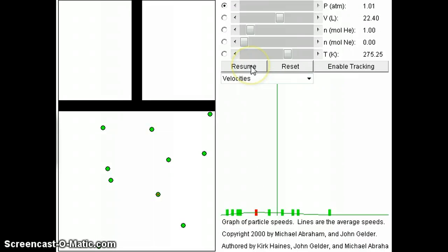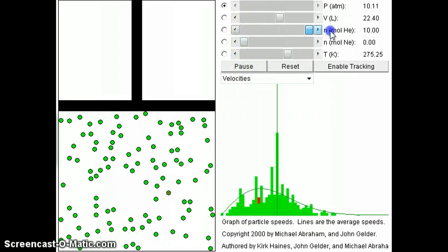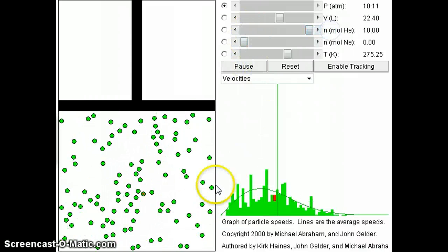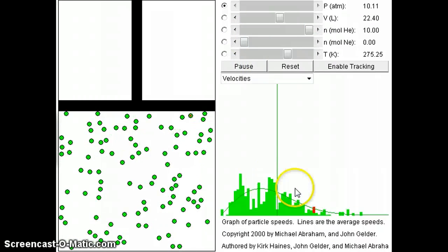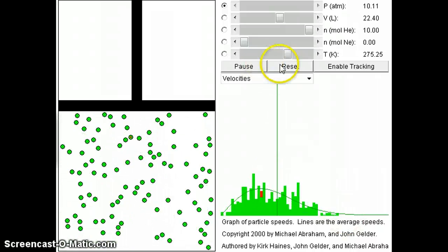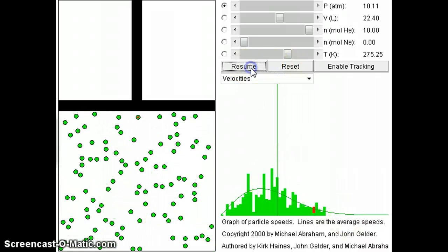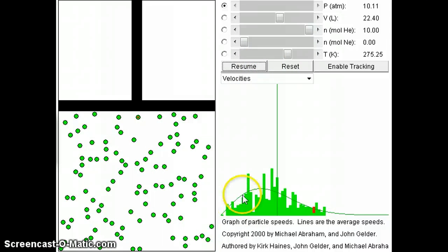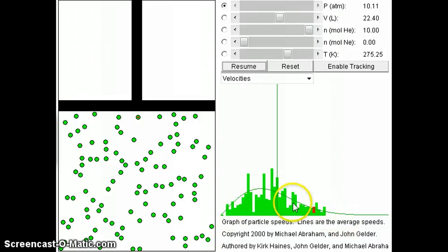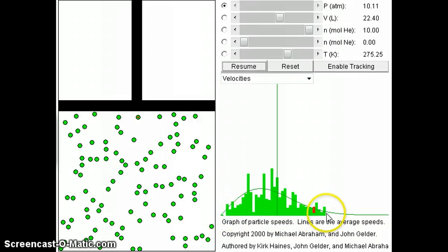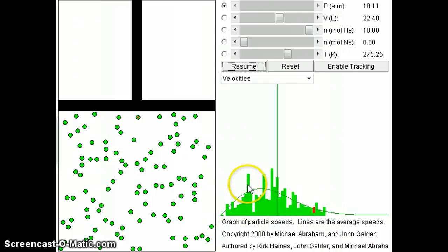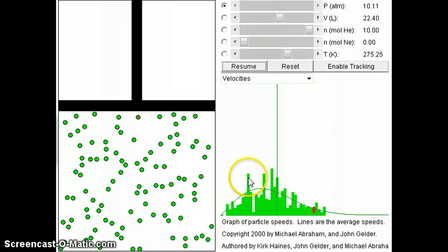So I'm going to resume this and then just put a lot of gas particles in here. Now you can see this distribution a little bit better. So I'm going to pause this now and show you. So at any particular time point, you can see that this is a velocity of zero, this is a velocity that's really high.